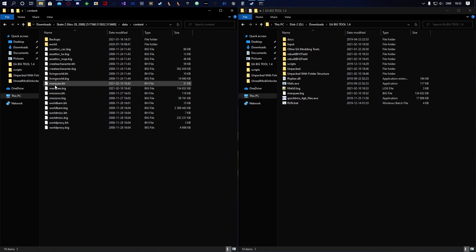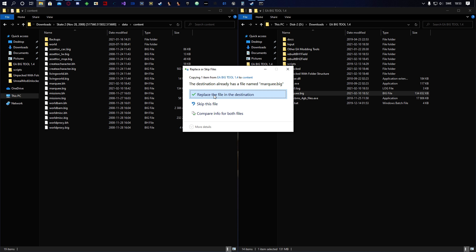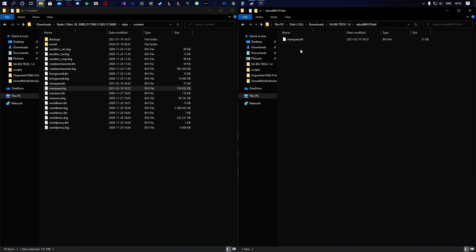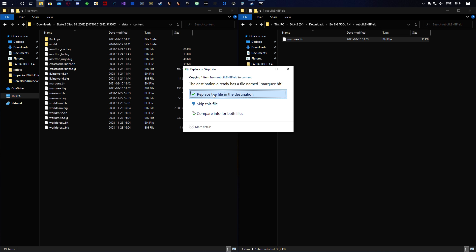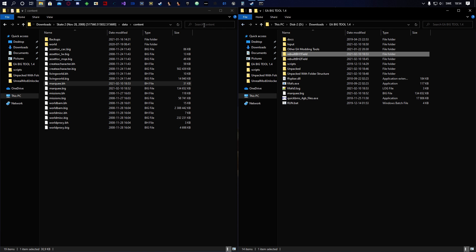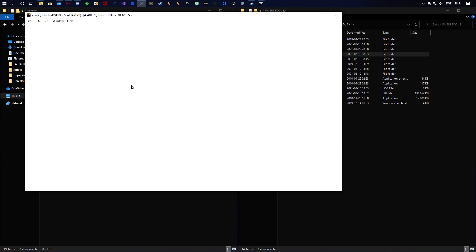Now go to your game directory and replace the original markay files with the modded ones. First copy the modded markay.big and replace the original, then go into the rebuilt BH1 folder, find markay.bh, and replace that as well.